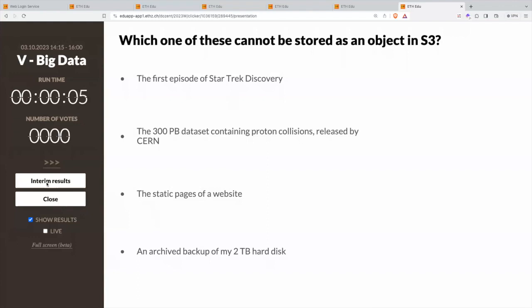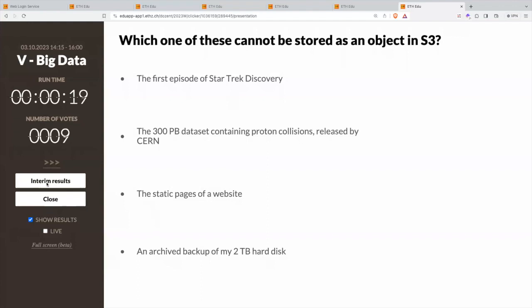Everything else can, but this cannot. Is it the first episode of Star Trek Discovery? Is it the 300 petabyte dataset containing proton collisions released by CERN? Is it the static pages of a website? Or is it an archived backup of my two terabyte hard drive?